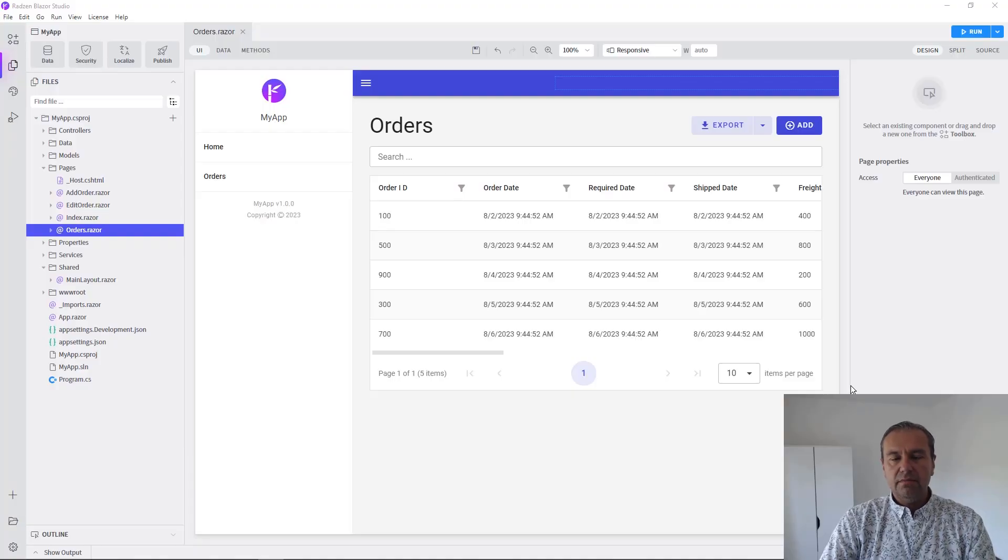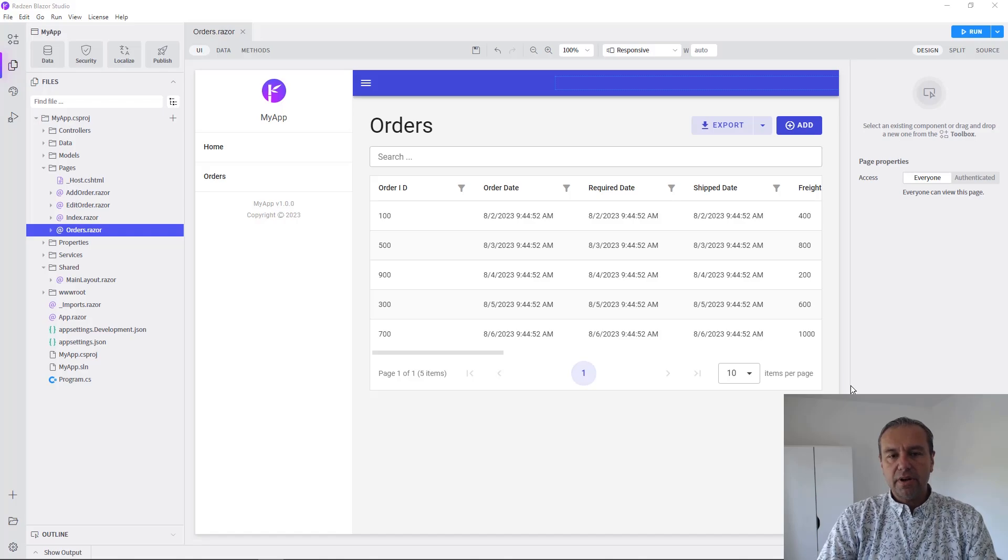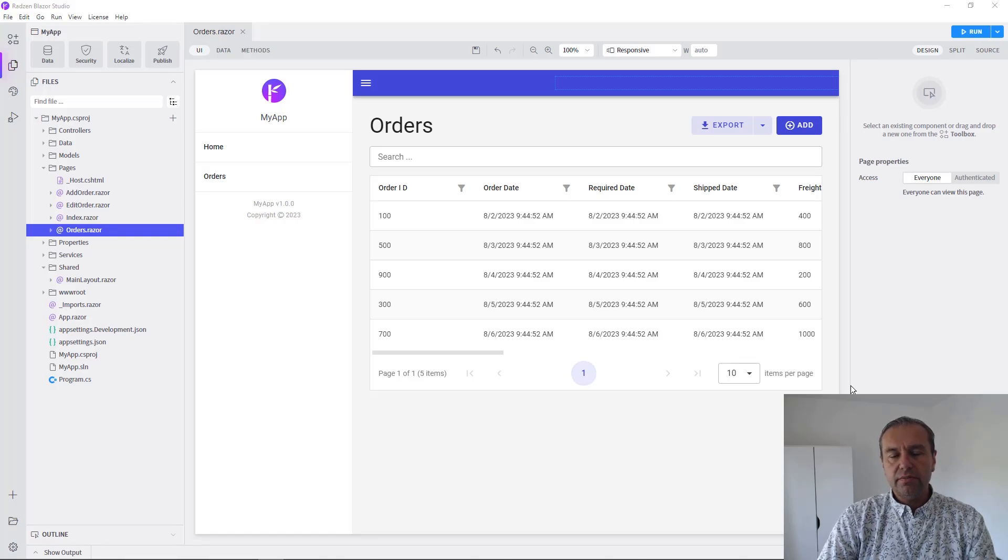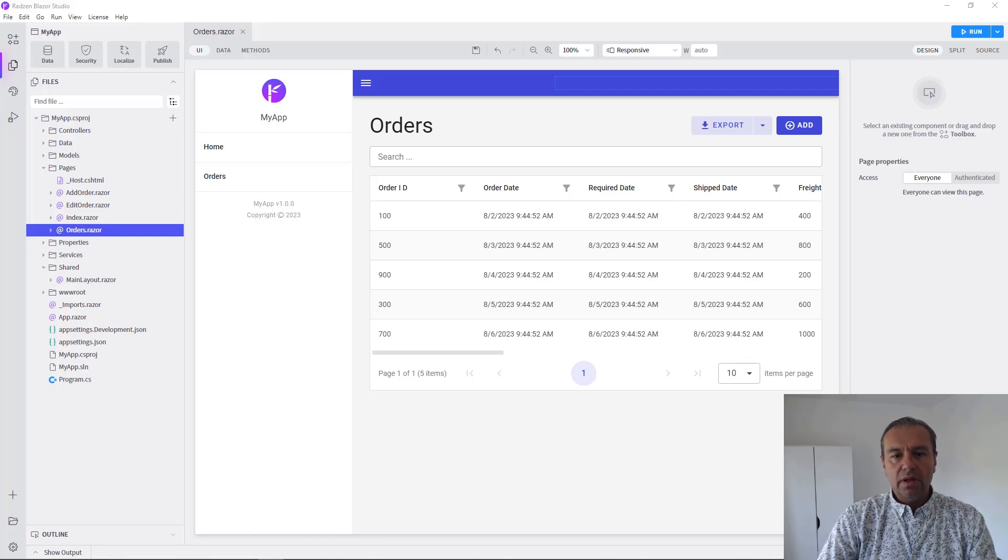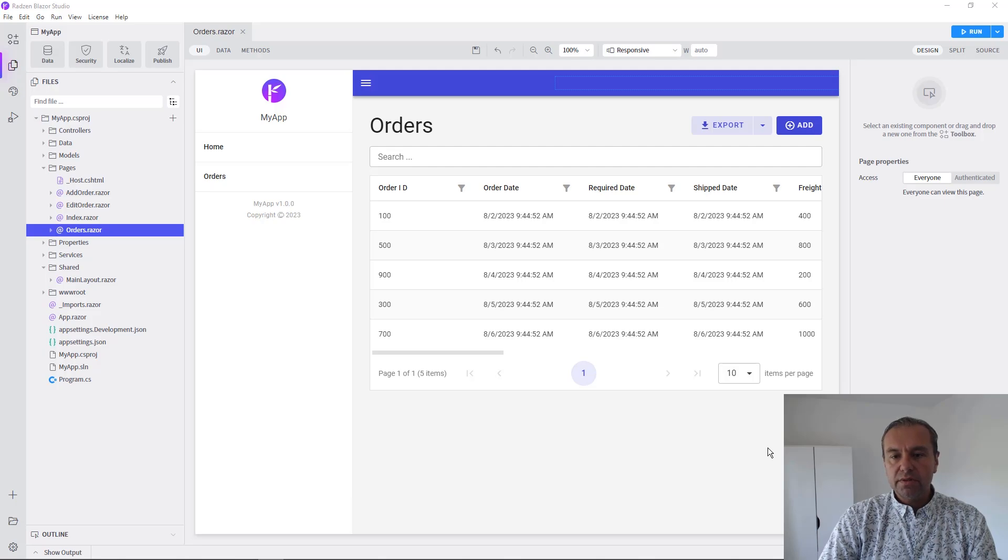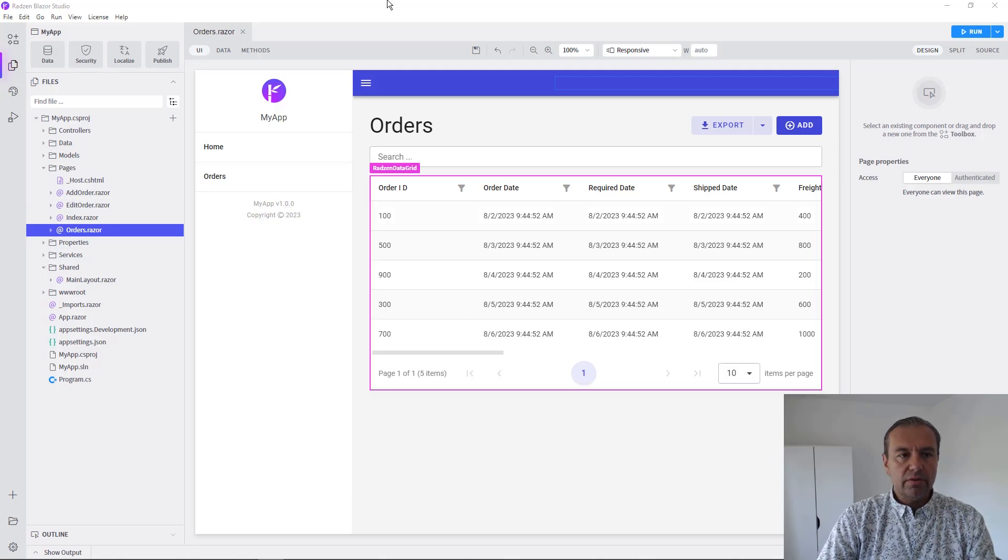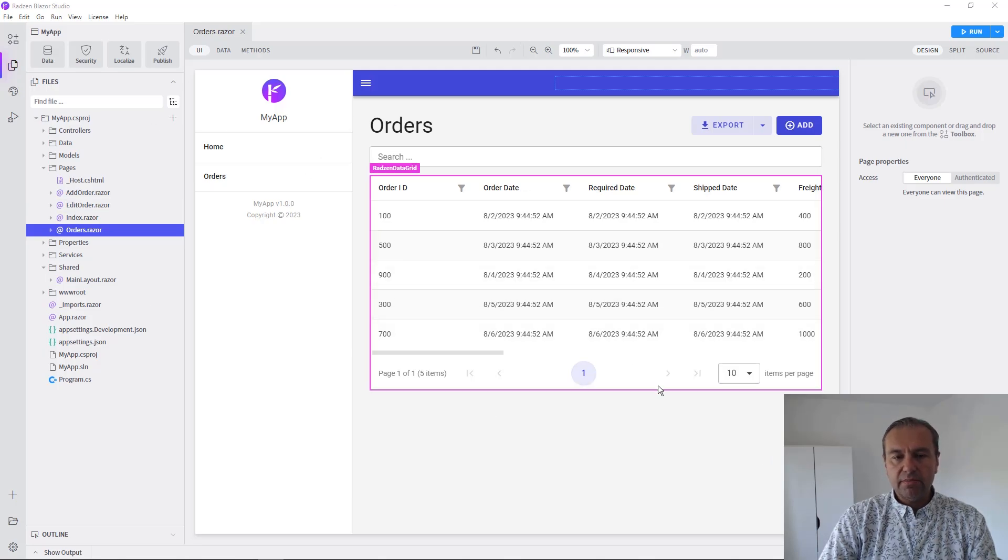Hello everyone, my name is Vladimir Enchev and in this video I'm going to show you how you can enable Windows security for your Blazor application using CardZen Blazor Studio.